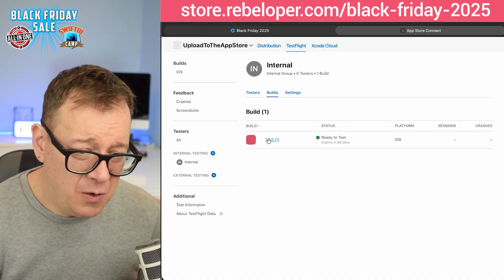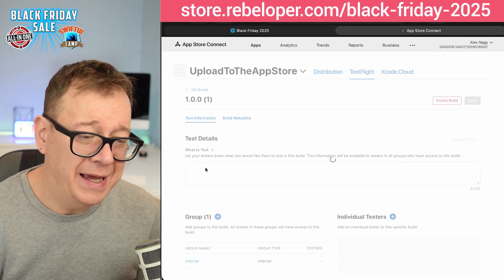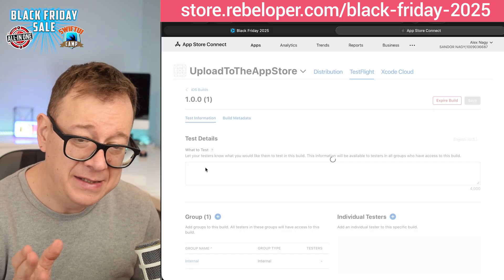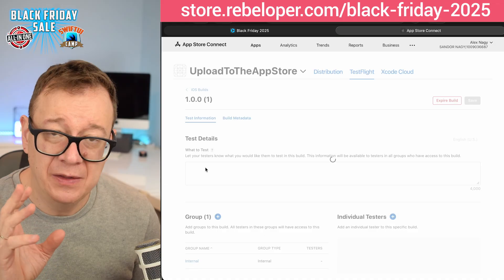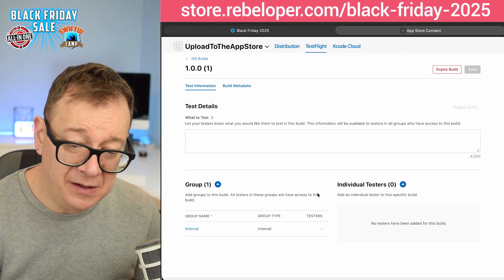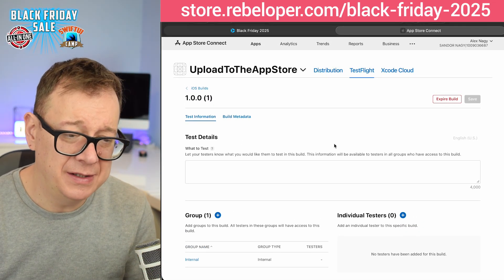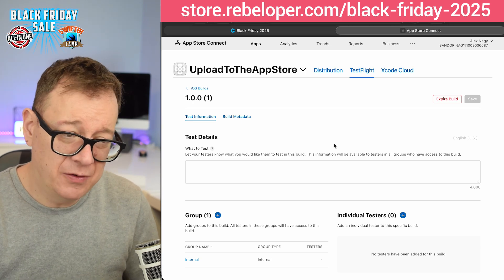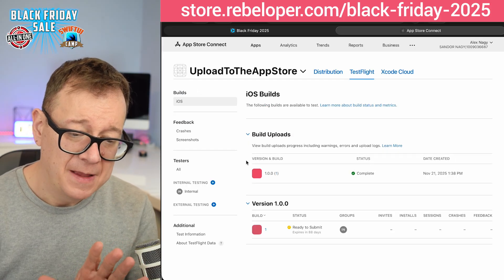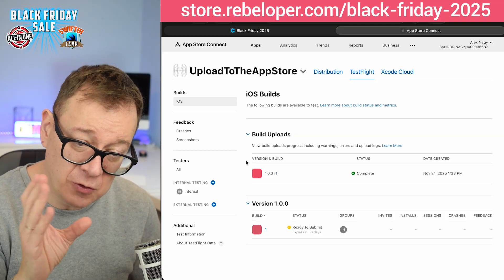Now for builds — click on the build, and if you want to add test details you can do that here. You can also add testers to another group or add individual testers, and finally you can expire the build. Let's say there's a huge bug in the build and you don't want the testers to test it anymore — you can expire the build. This build has already been sent to all of your internal testers automatically.